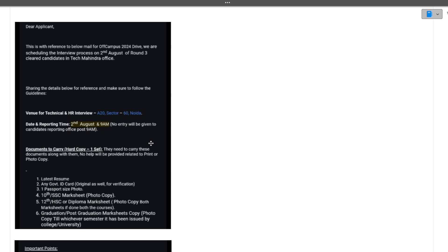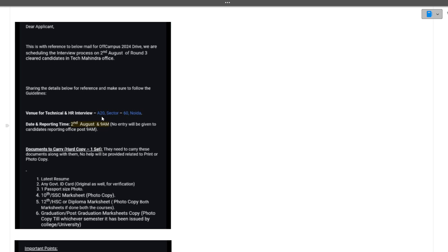After this mail, the candidate also got the date mail. 'Dear applicant, this is with reference to below mail for off campus 2024 drive. We are scheduling the interview process on 2nd August for round 3 cleared candidates.' The venue for technical and HR interview is Sector 16 Noida, in the Tech Mahindra office.